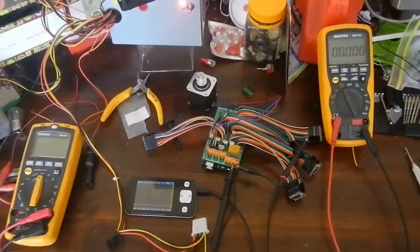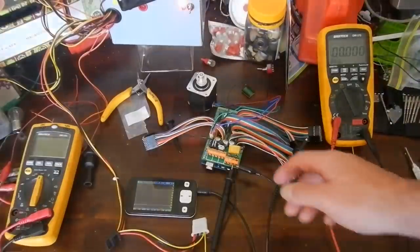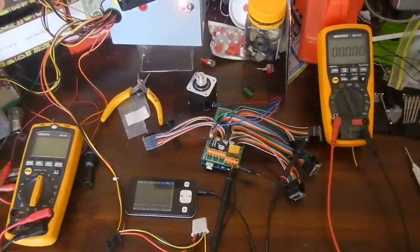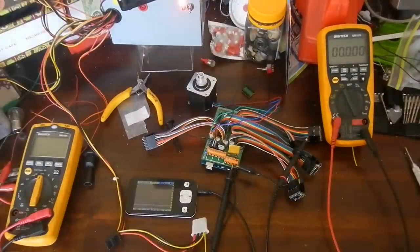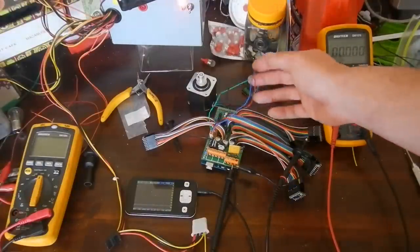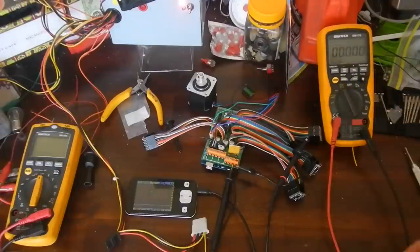G'day there. In this video I'm going to demonstrate how to test a RAMPS board, a 1.4 version board, with the RAMPS test code provided on the RepRap wiki page for the RAMPS board.